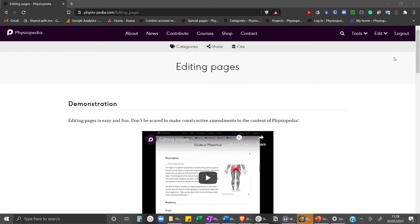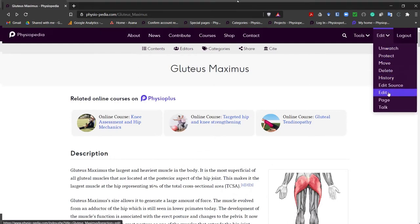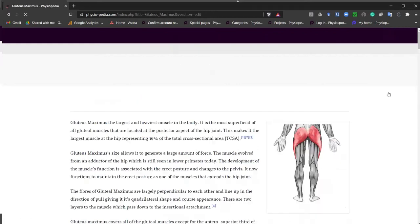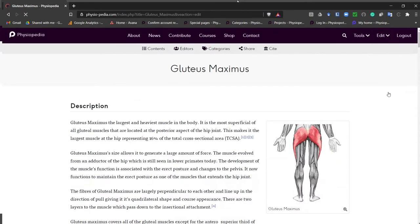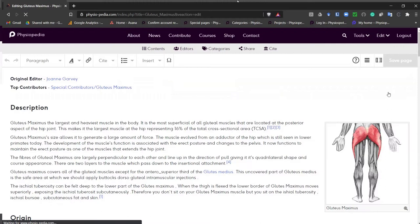So let's look for a page to edit. We're going to edit the Gluteus Maximus page. So we're logged in, we click on the edit drop-down menu and we choose the edit option. This will take us into edit mode. Once we're in edit mode you will see that the page changes slightly and you will now see a navigation toolbar at the top of the page.